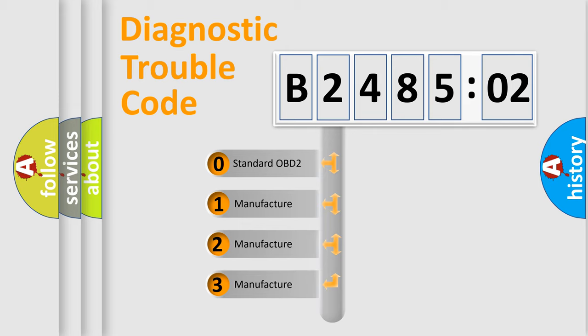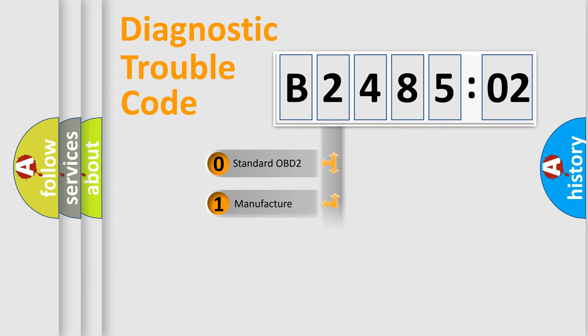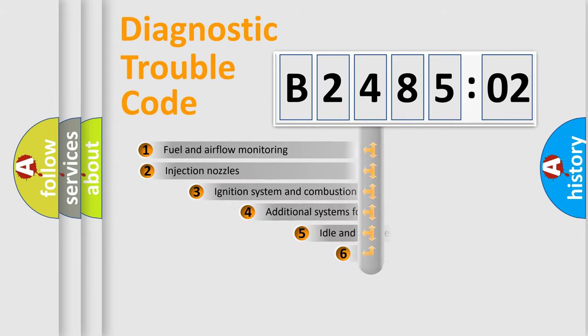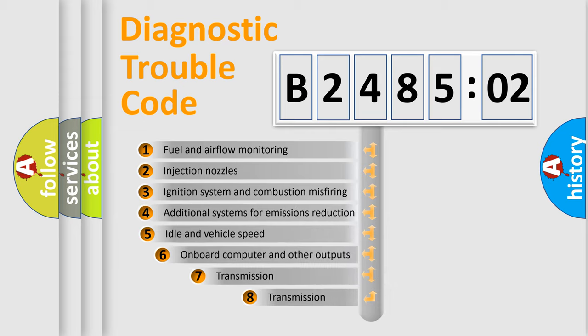If the second character is expressed as zero, it is a standardized error. In the case of numbers 1, 2, 3, it is a manufacturer-specific error.